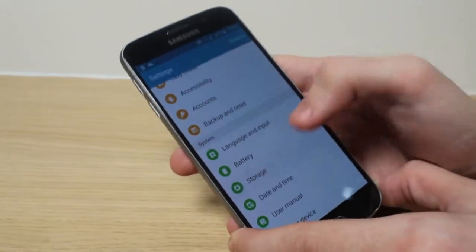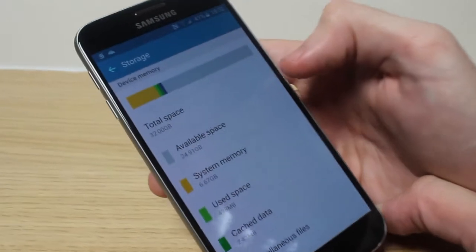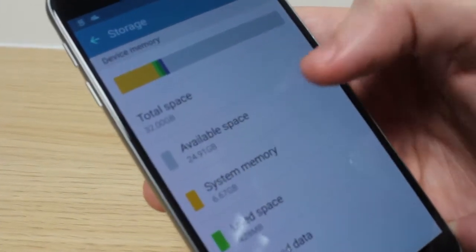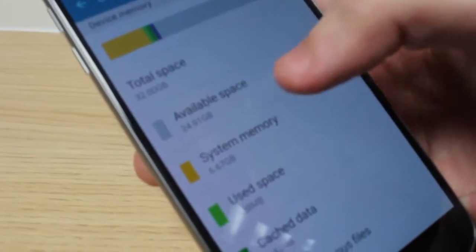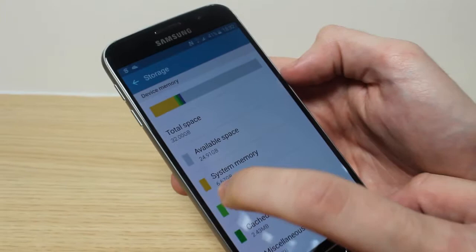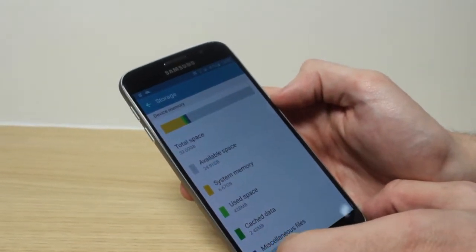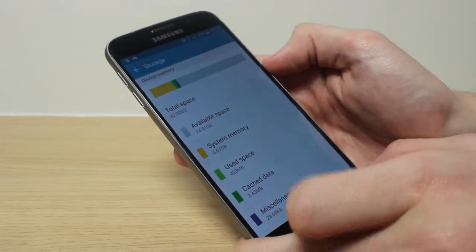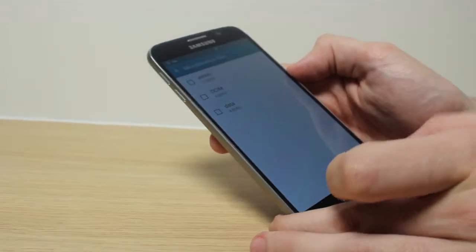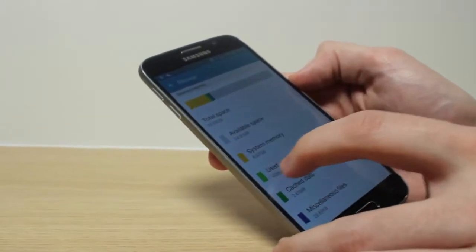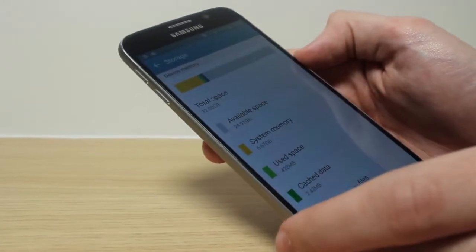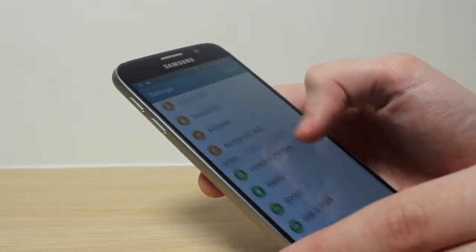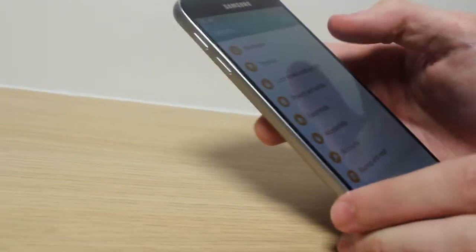If we go into storage, you'll see that this is actually a 32 GB. However you won't be getting the full 32 GB as the system memory actually takes up around 7 GB of it, along with cache data, miscellaneous, and even used space so far. So you're only getting around 25 GB, but that's still quite a lot.